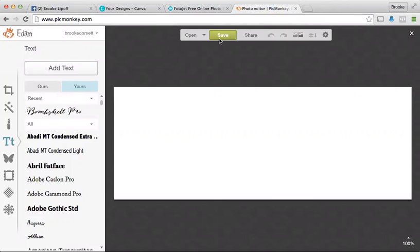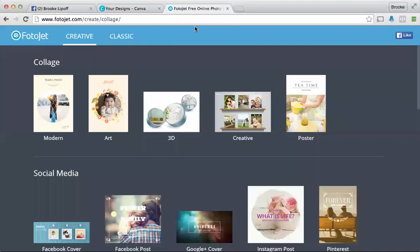When you're ready to save it, you'll just click here. So I'm going to X out of this. My next favorite one is photo jet. Now this is really new.